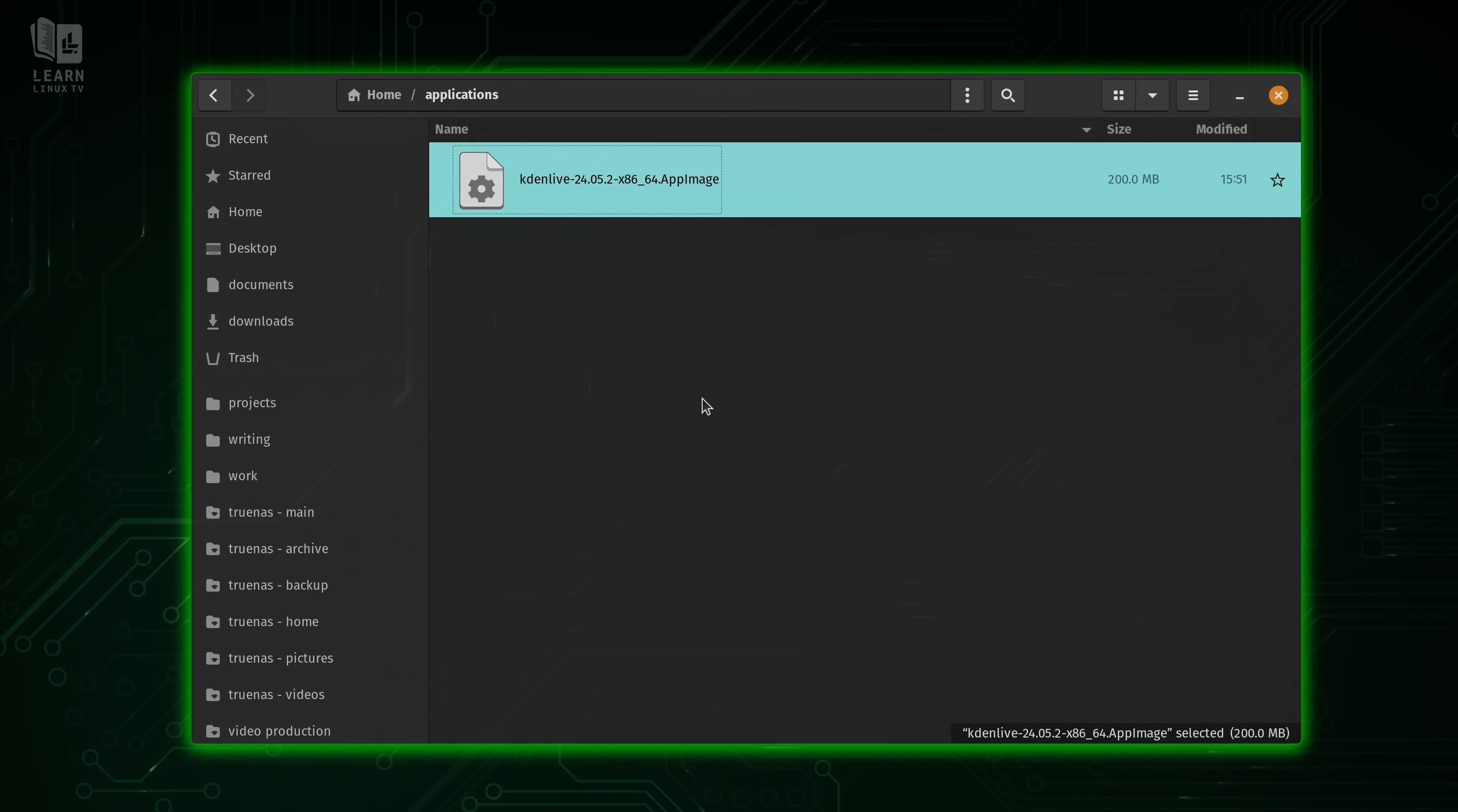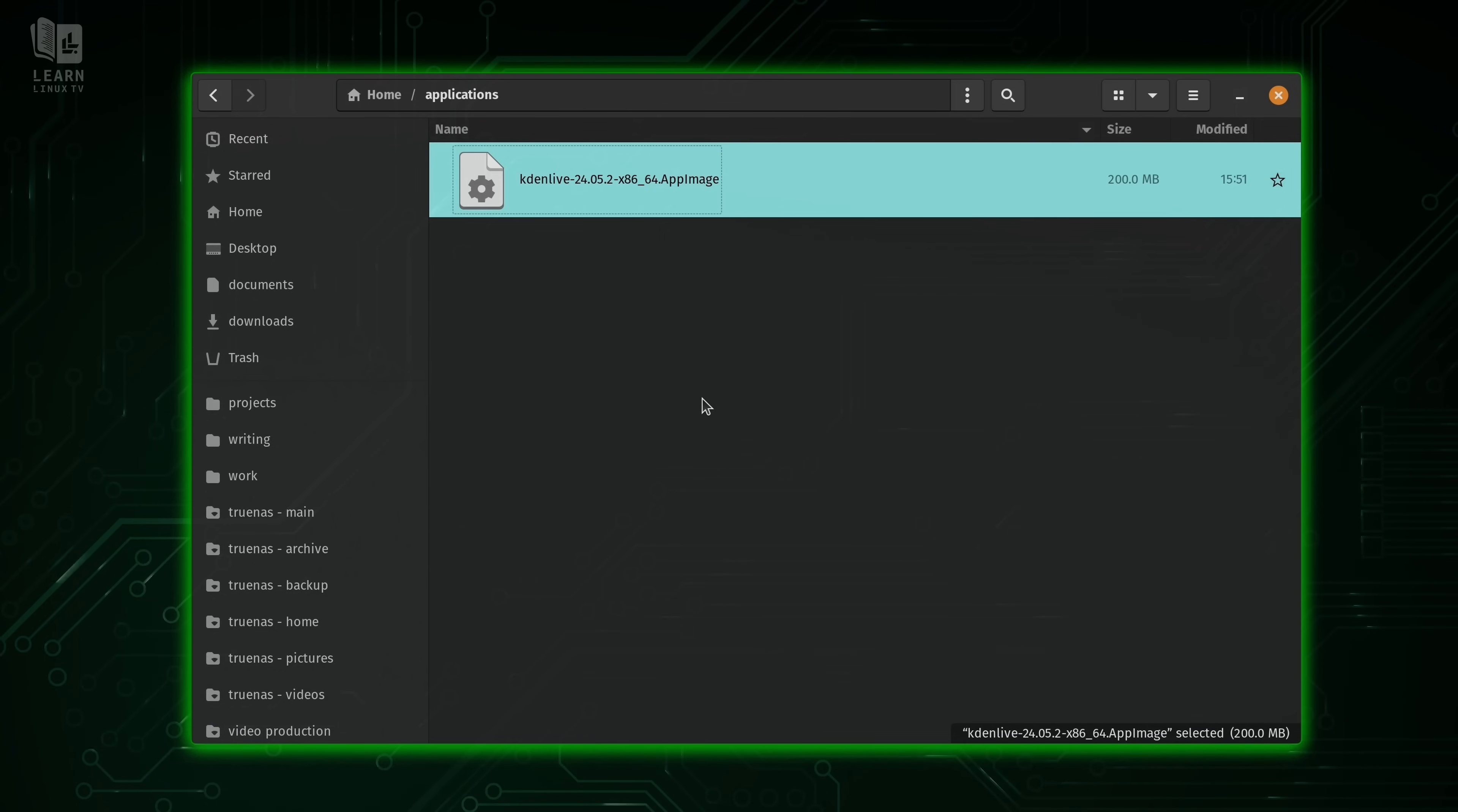As I mentioned, one of the most popular places to find an app image is the official website for whatever application you're trying to install. So let's bring up a web browser.